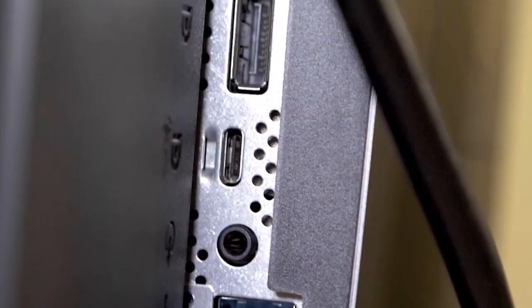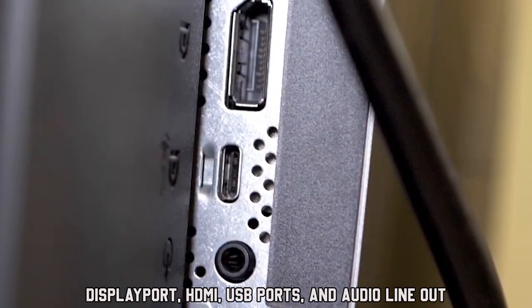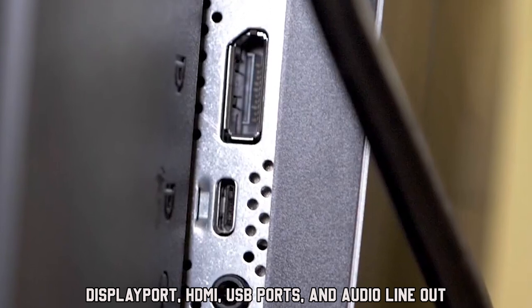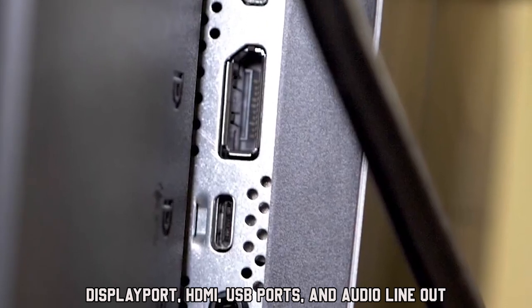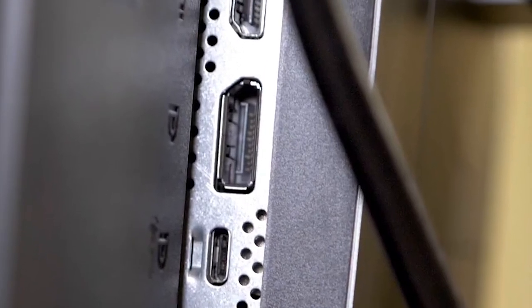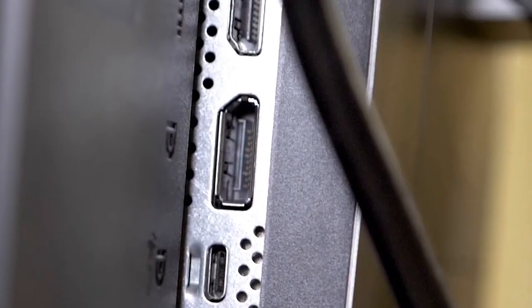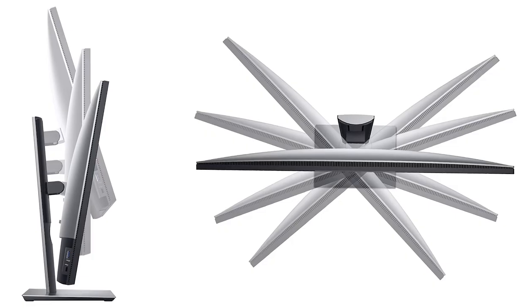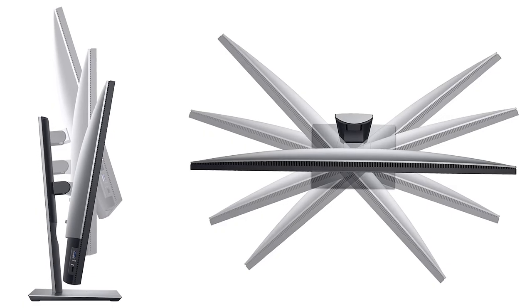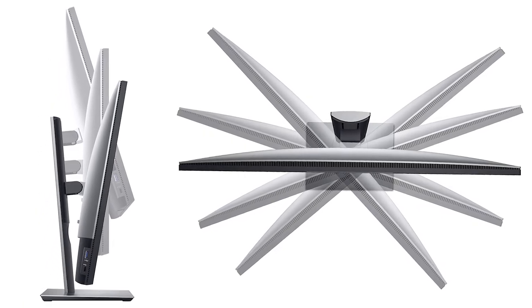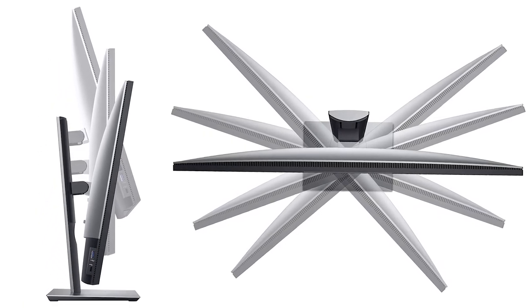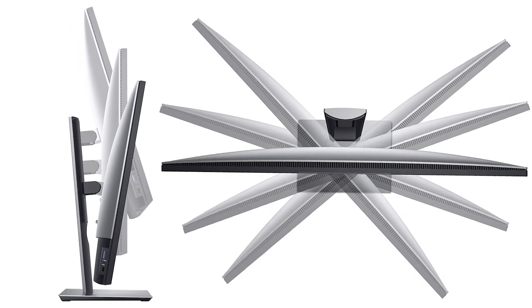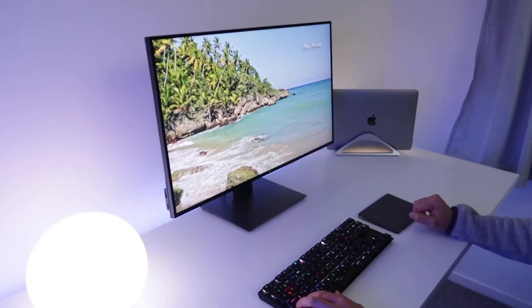Connectivity is made simple and convenient with DisplayPort, HDMI, USB ports, and audio line-out, allowing you to connect your frequently used devices easily. The monitor also includes tilt, swivel, and pivot adjustments, enabling you to find the most comfortable viewing position for long working sessions.